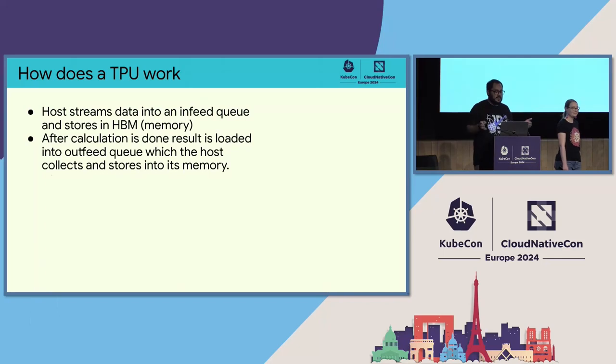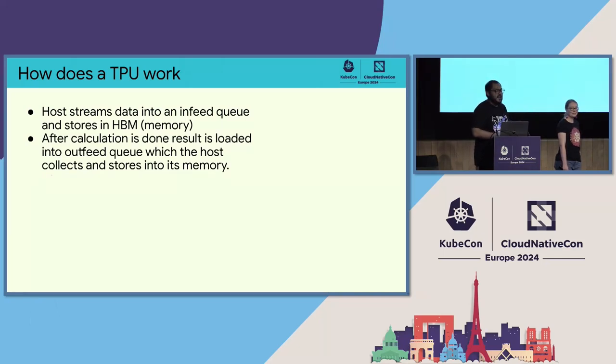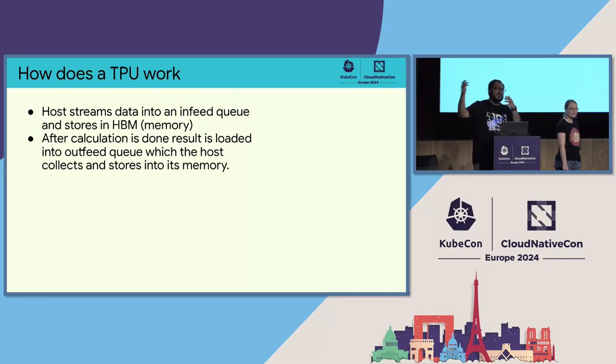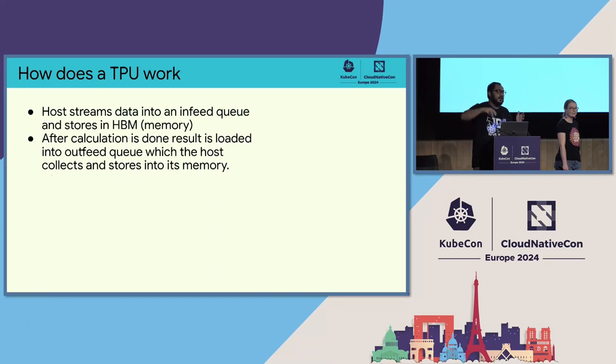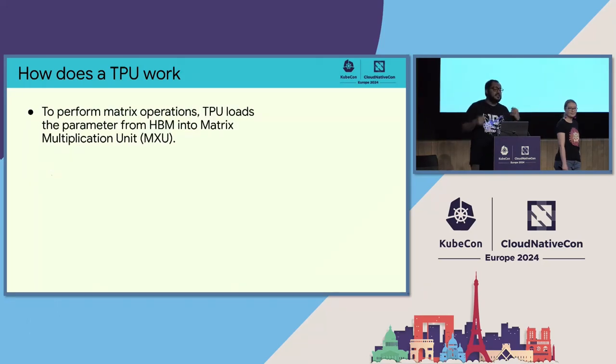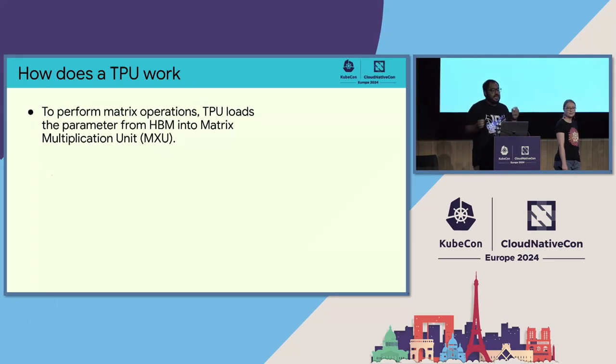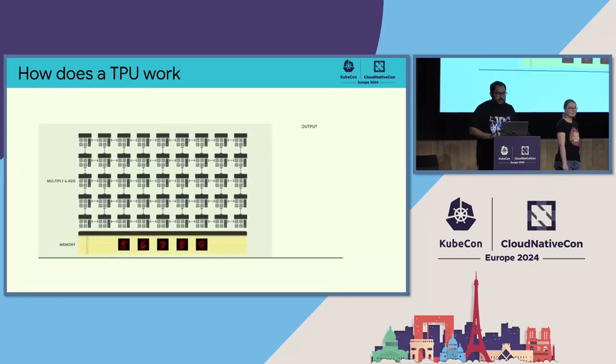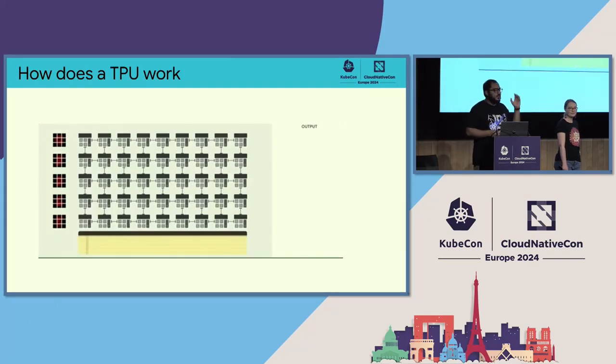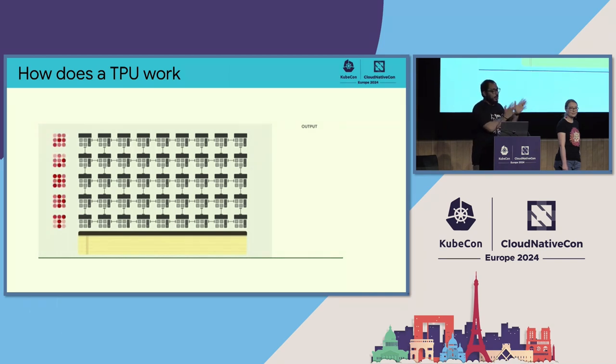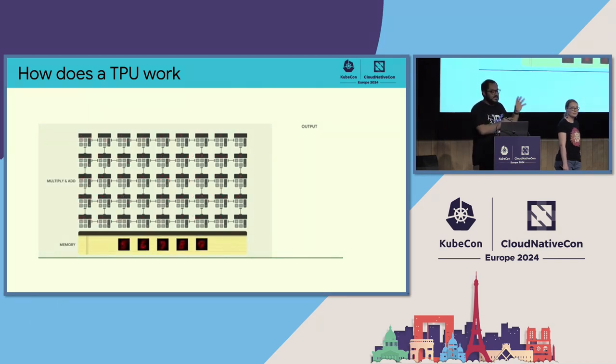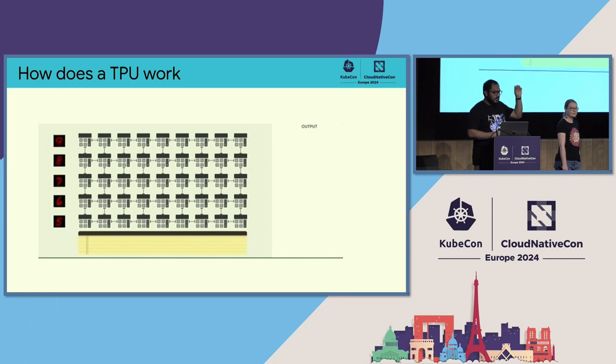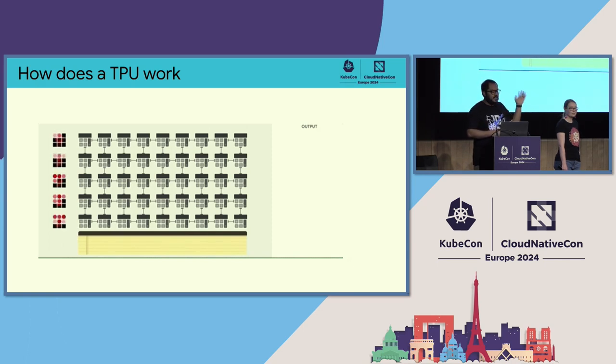So a TPU host that is sending data to TPU will send a bunch of data to the TPU through the infid queue and store that in the high bandwidth memory inside the TPU. After calculation is done, the outfid queue will then collect the information for using for later or using on a different infid queue. To perform matrix operation, TPU loads the parameter from HBM into matrix multiplication units. If you have some information like previously we had, instead of computing one at a time, we're going to just load all the input parameters inside the TPU at the same time. So all the numbers get chunked out and sent to the TPU at the same time.